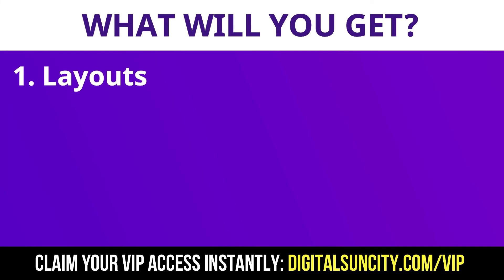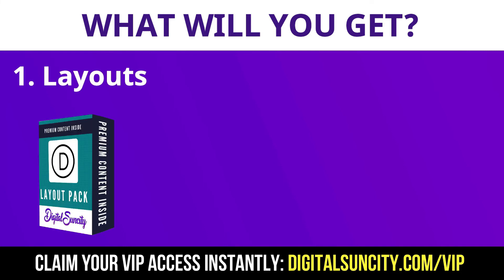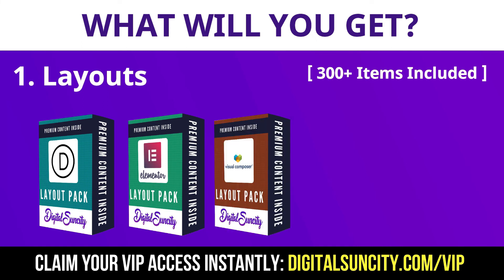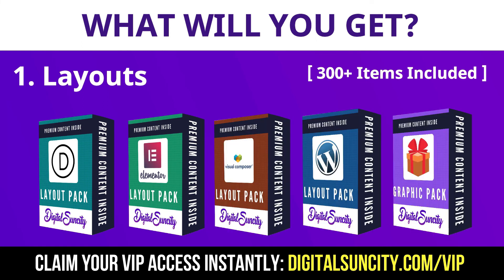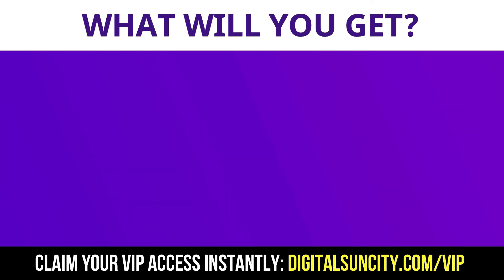The first thing is Layouts. This includes hundreds of templates for Divi, Elementor, Visual Composer and a lot of royalty free graphics which you can use on any website.